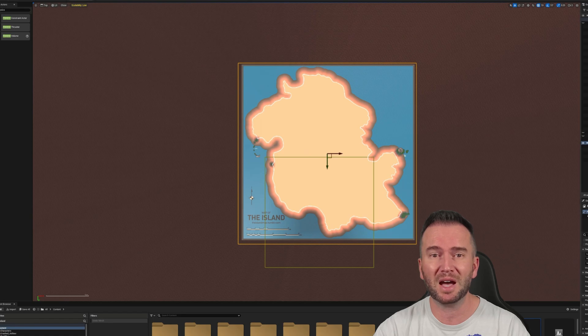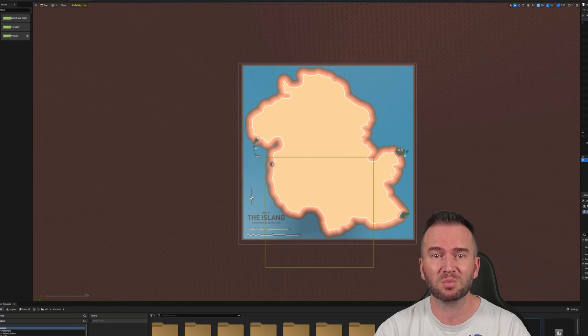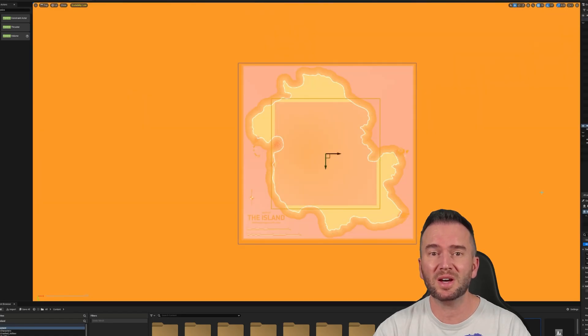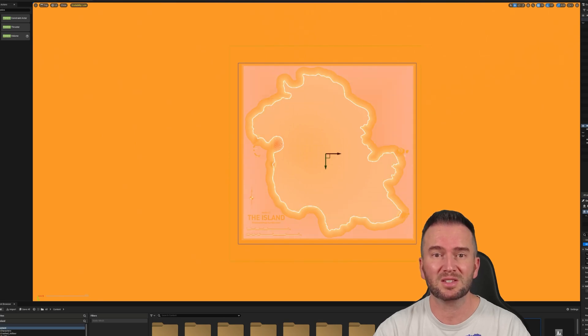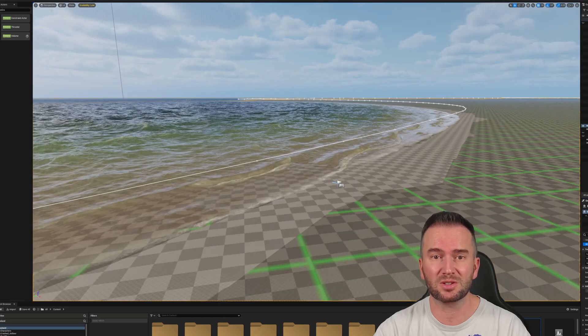But for now, I'm happy with my ocean at this point. So let's go ahead and play the island for the first time so we can take in some of the sights and sounds of the Fluid Flux plugin and see the ocean in action.